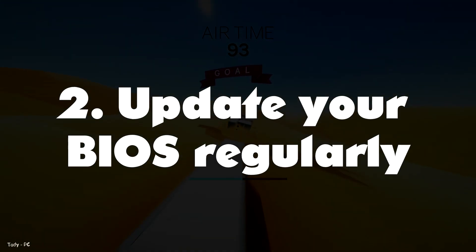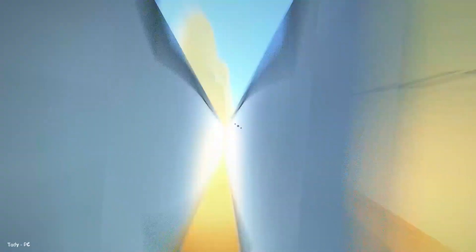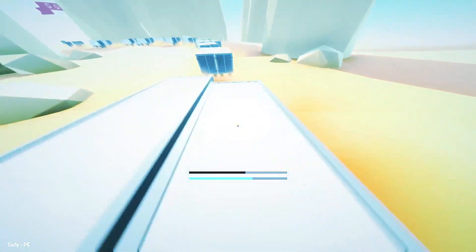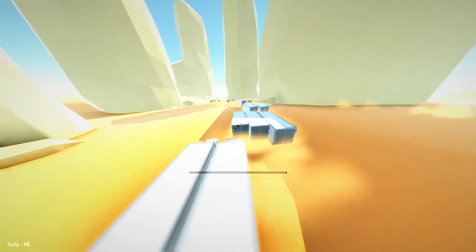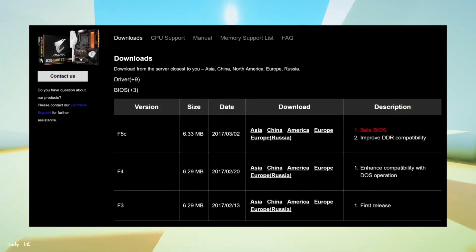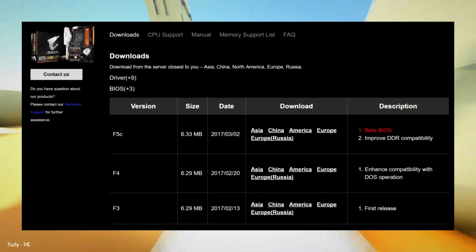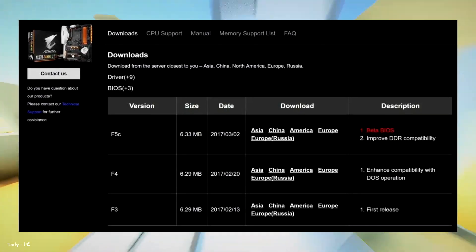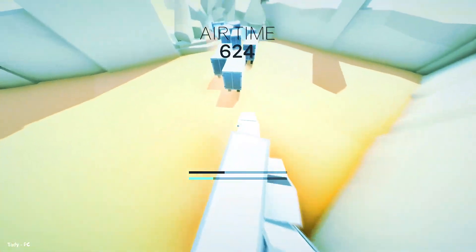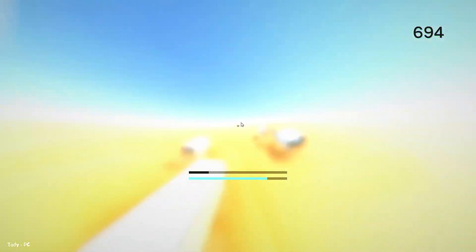Number 2: Update your BIOS regularly. Usually, we advise most PC users to ignore motherboard BIOS updates unless they need a specific new feature, due to the small but real possibility of bricking your hardware. That's not the case with Ryzen. Ryzen's AM4 platform is still so new that BIOS updates are coming fast and furious from motherboard makers. Revisions released during the initial months have greatly increased speed, stability, and available features for AMD systems. Just be sure to back up your existing UEFI BIOS to a flash drive before you take the plunge.